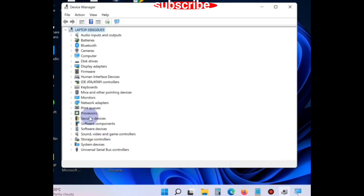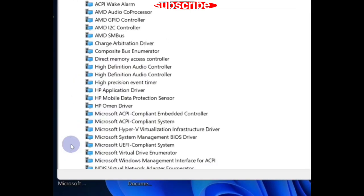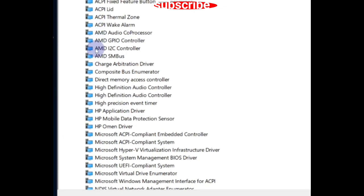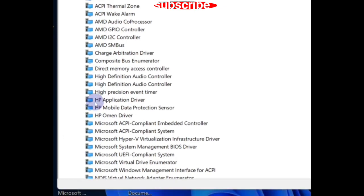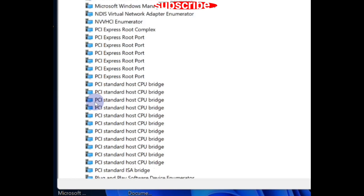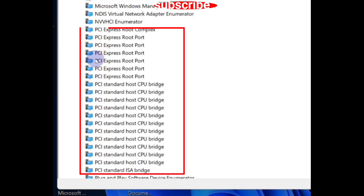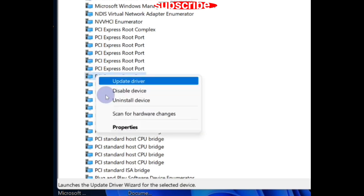In Device Manager window, go to the section System Devices and expand it. You will find a list of items here. Go to the items starting with PCI. A lot of PCI drivers you will find here. Check if any one of them has a yellow exclamation mark or error, then simply right-click on it and choose Update Driver.